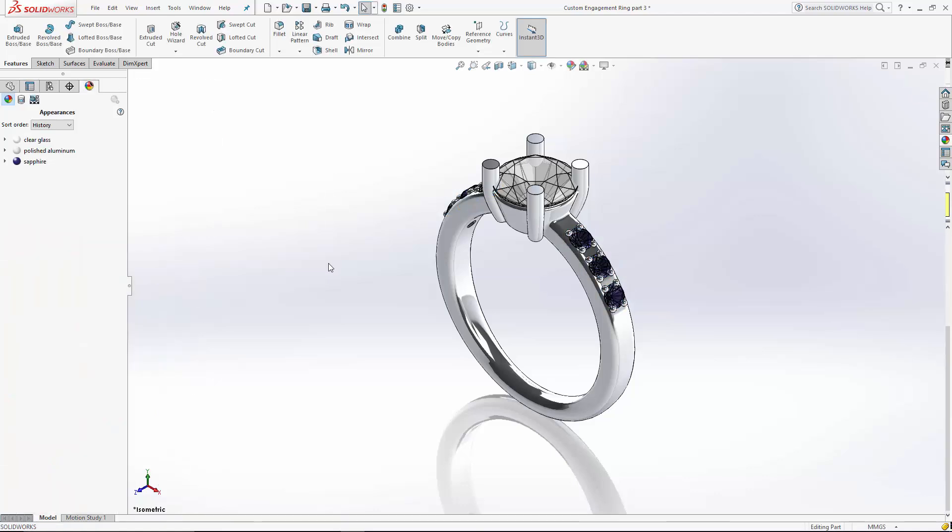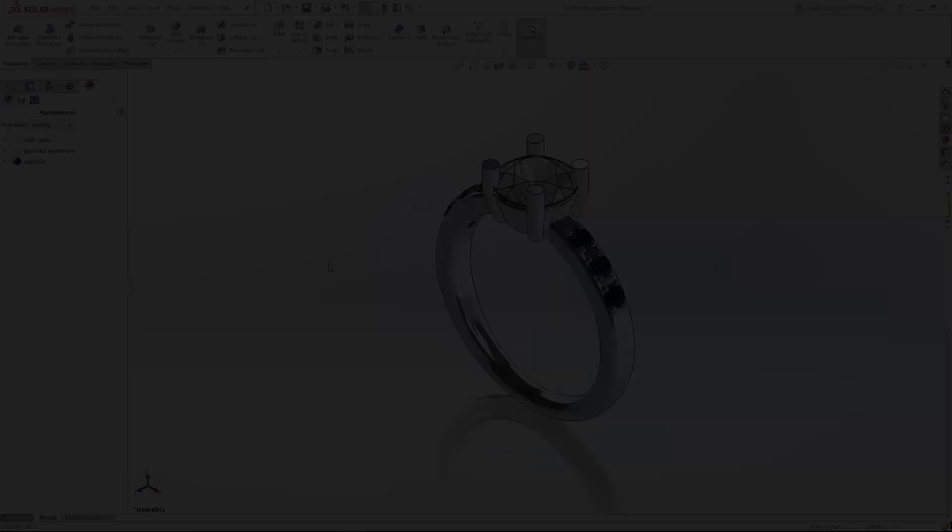There you go. That's the completion of our series. You can now take this CAD to your local jeweler. You can potentially print it, mill it for you. You have yourself a custom engagement ring. Thanks for watching.